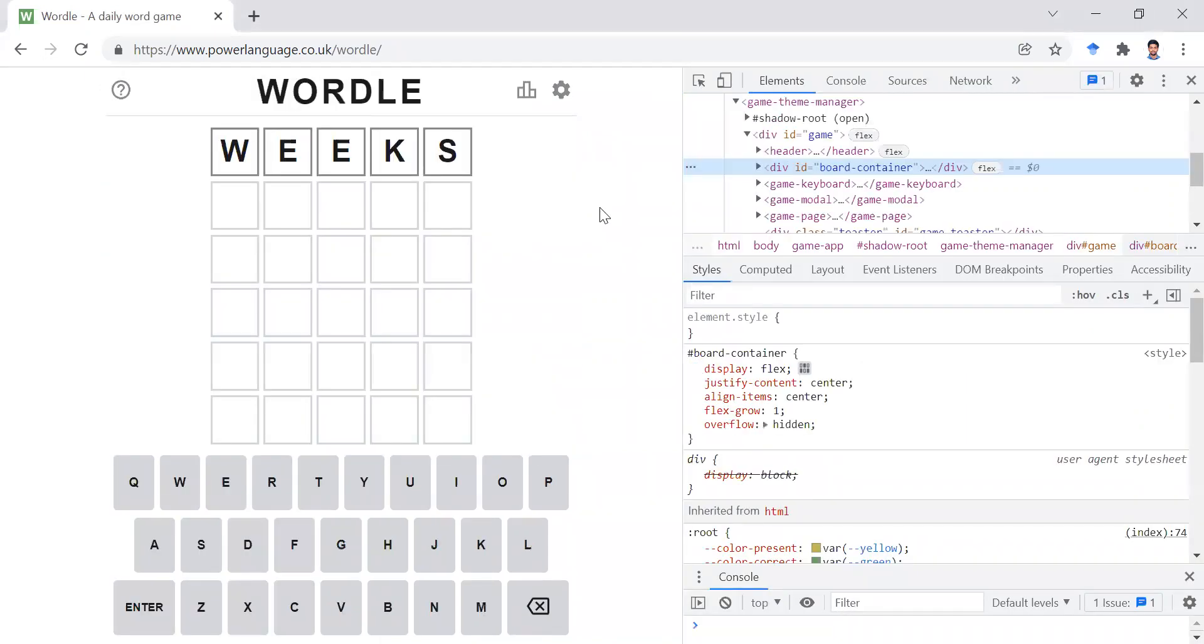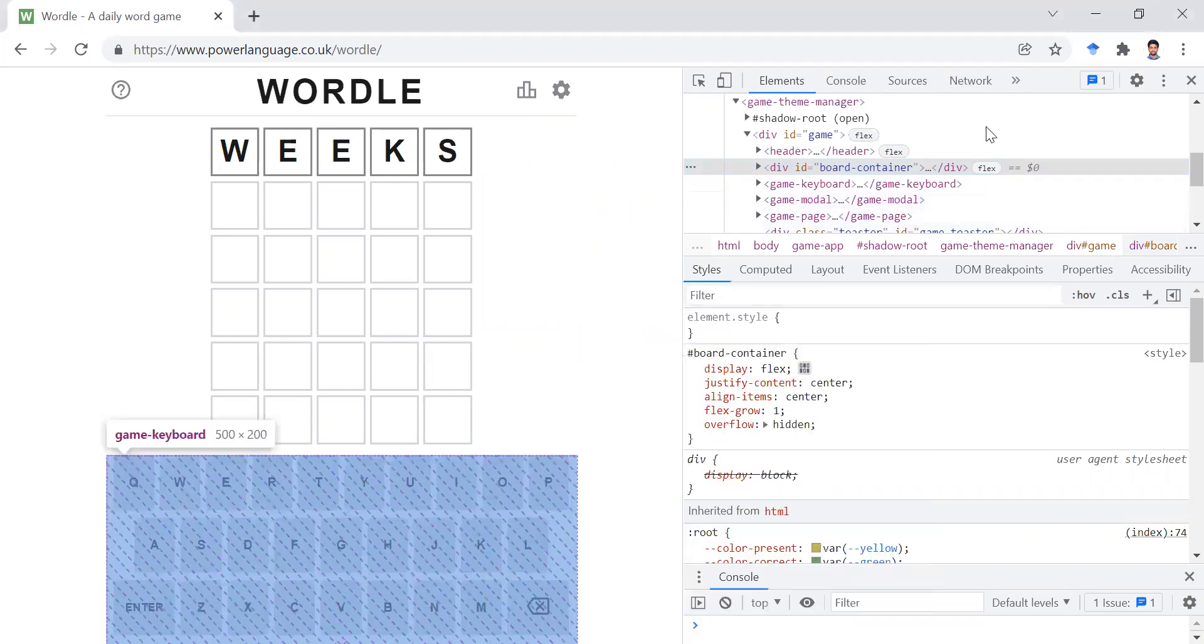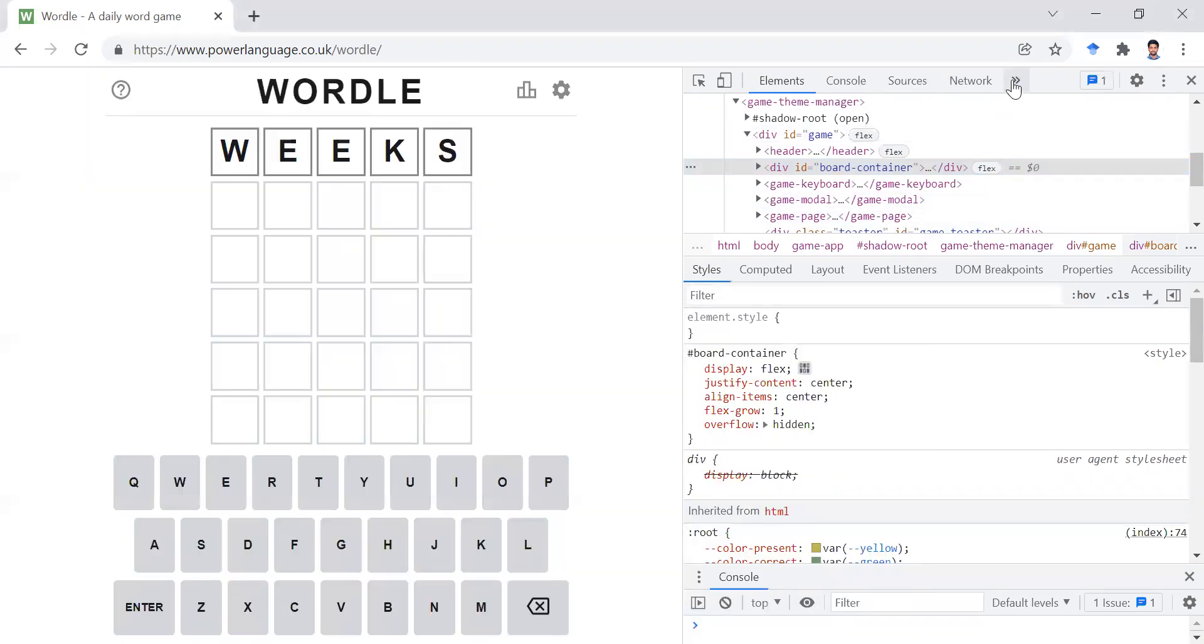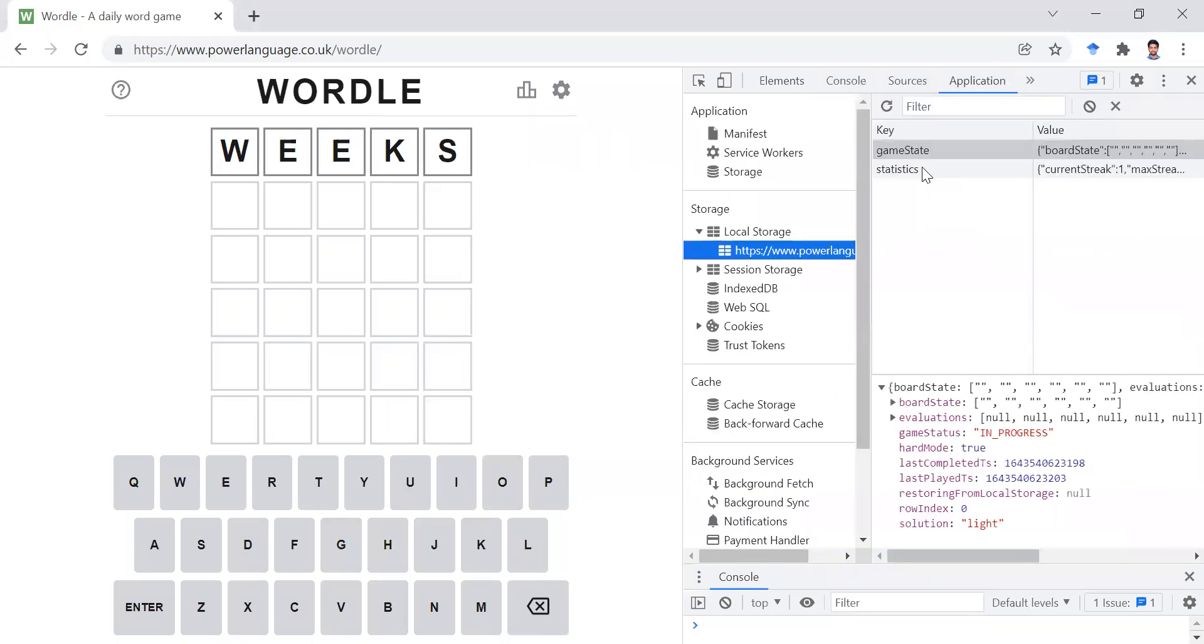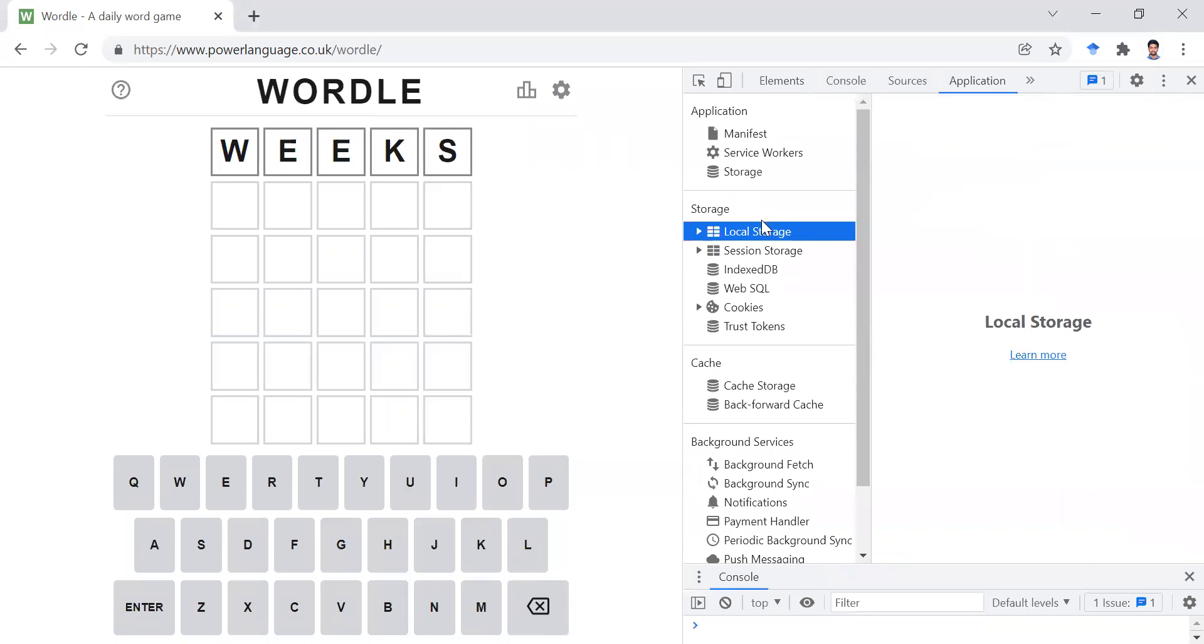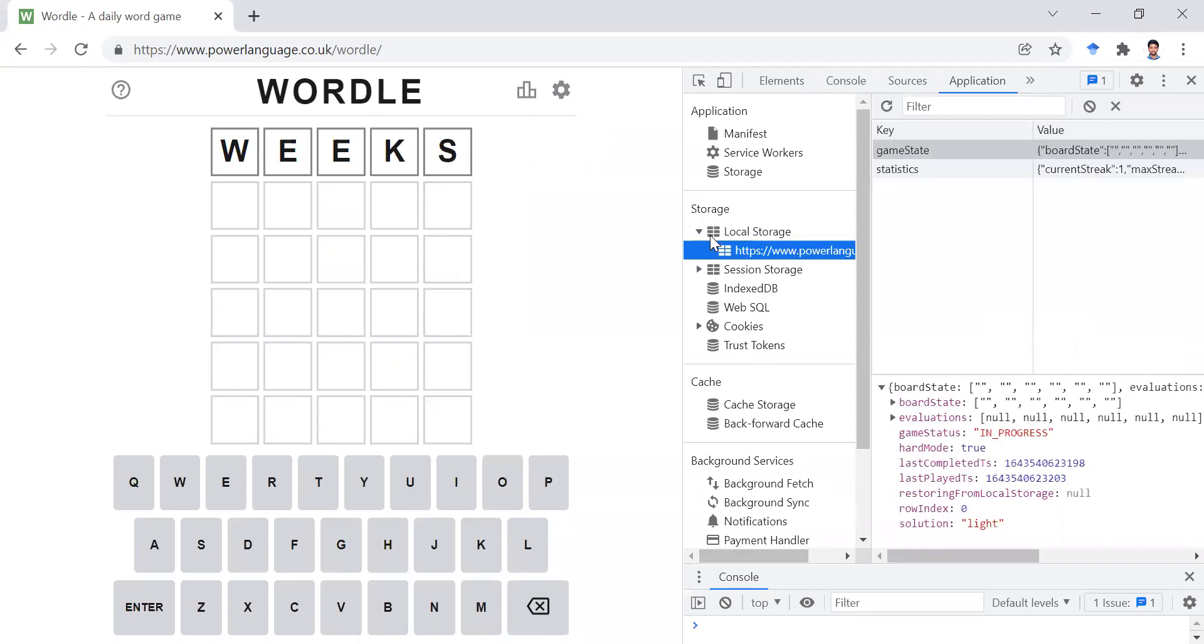So to get to this tab, you can either click your F12 function key, or you can just right click and click inspect, after which you'll have to go to your applications tab. And here you can find multiple tabs.